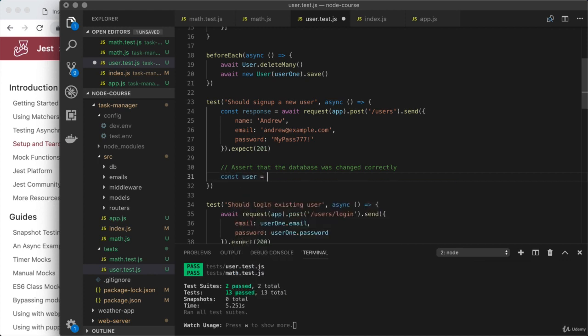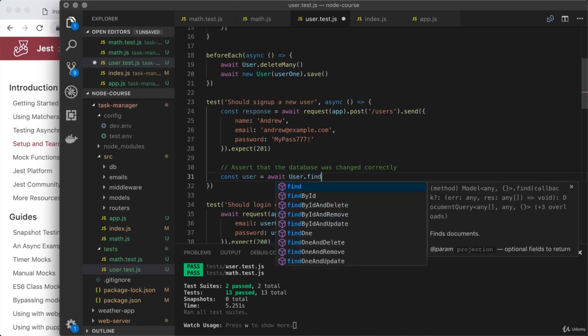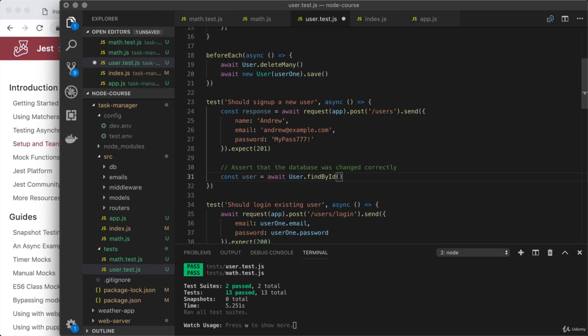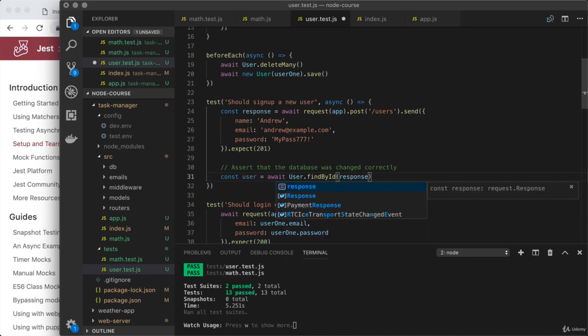Let's create a constant user, and we will use the following. I'll await something we've used plenty of times before, user.findById. Now, the ID for this user should have come back on that response body.